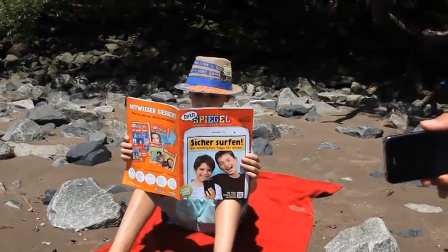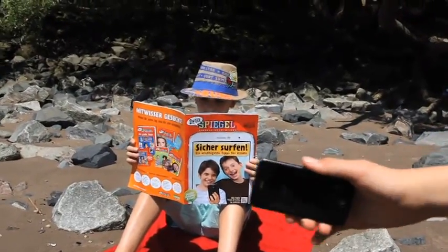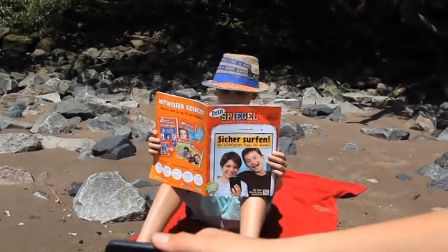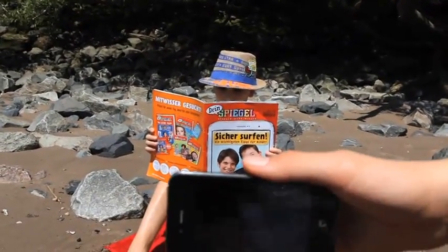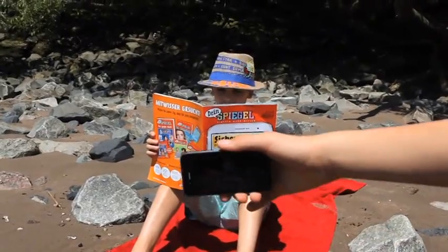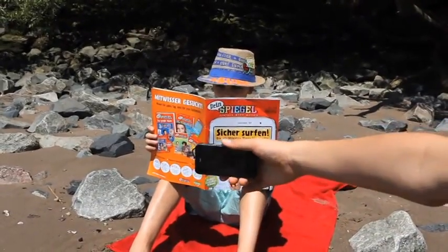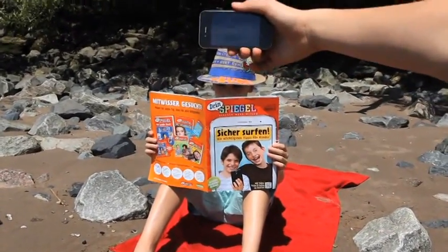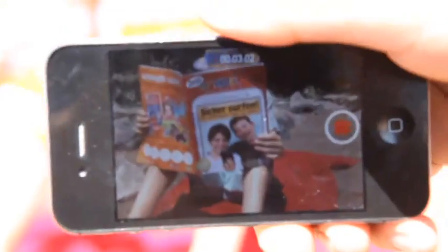Was noch? Versuche einfach nur zu beobachten und deine Kamera so ruhig wie möglich zu halten.